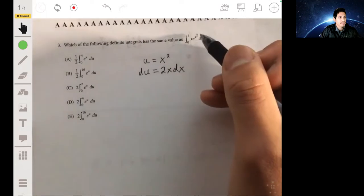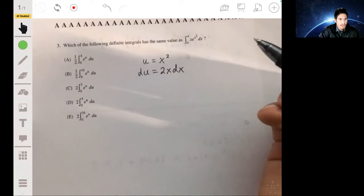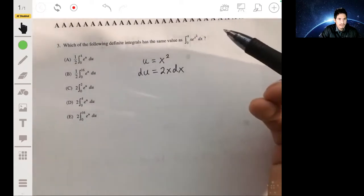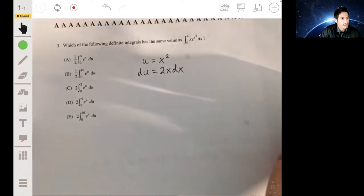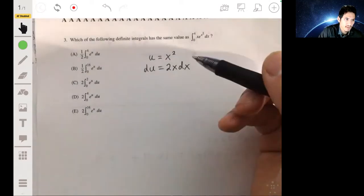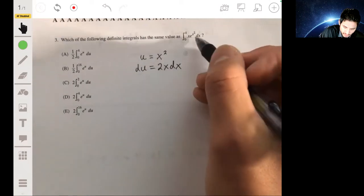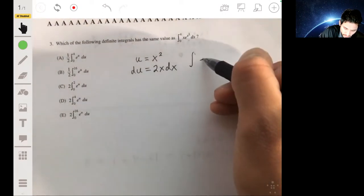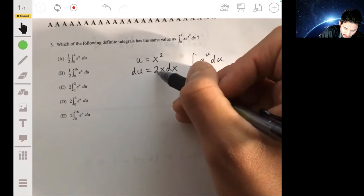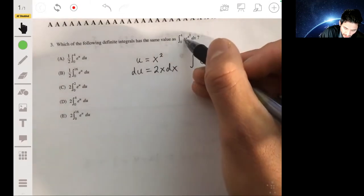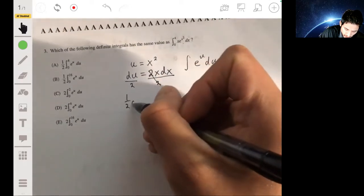A common question is how do you know what to make u? There's not a formal rule — it really comes down to practice. You eventually see the patterns, just like anything in math. Anyway, we have e^u and du, but we only have x dx, not 2x dx, so we divide both sides by 2. That gives us one-half du equals x dx.